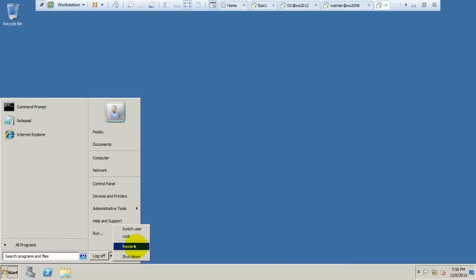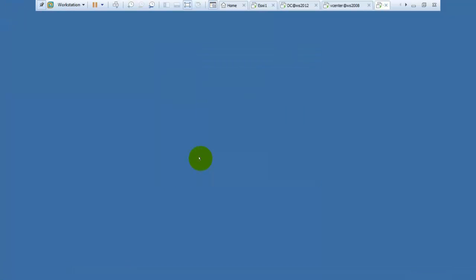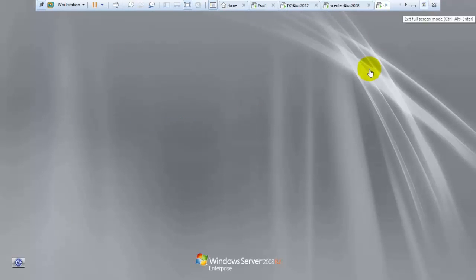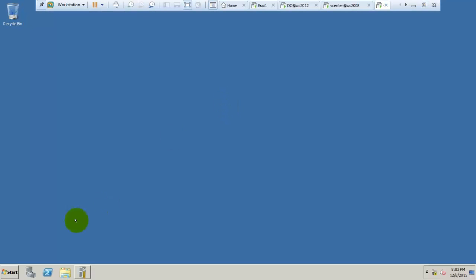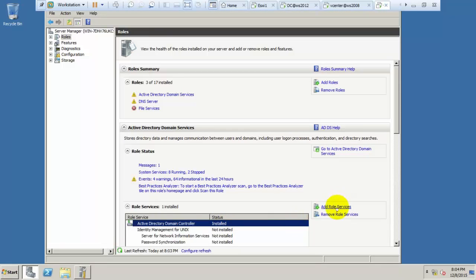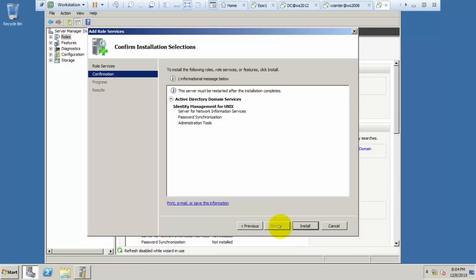We are providing NFS to the ESXi, so we need Unix management. After restarting, go to Service Manager. Under Active Directory Domain Services, we have Identity Management for Unix. Select that and Add Roles. Select the Identity Management for Unix role and click Next, then Finish.